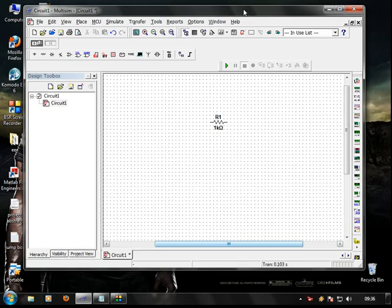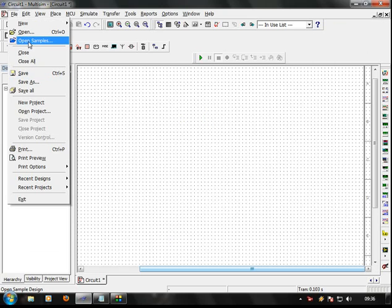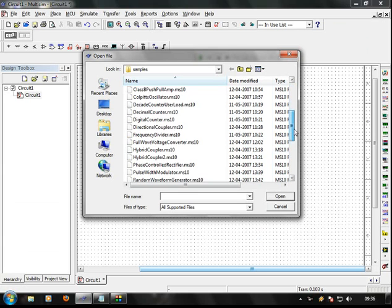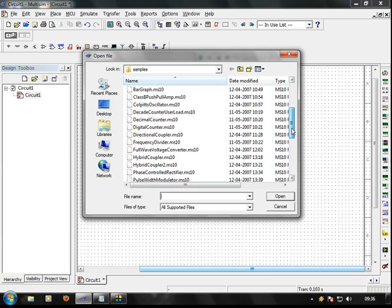Now we have our simulation software. We are going to show you a simple example of how the design software works. We are going to show you a sample document — click on the sample document. So we are going to show you circuits, for example a digital counter.